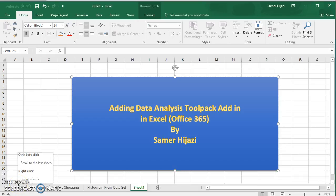Welcome. In this short video, I will show you how to add the Data Analysis ToolPak add-in to Excel. The Data Analysis ToolPak will help us later on to do all the statistical things that we do in statistics.